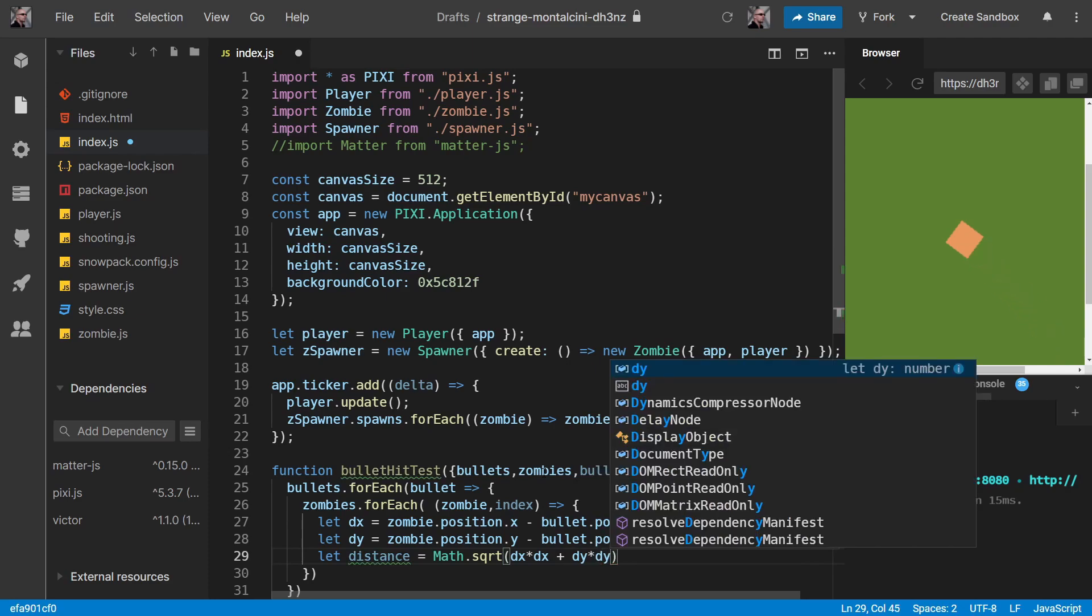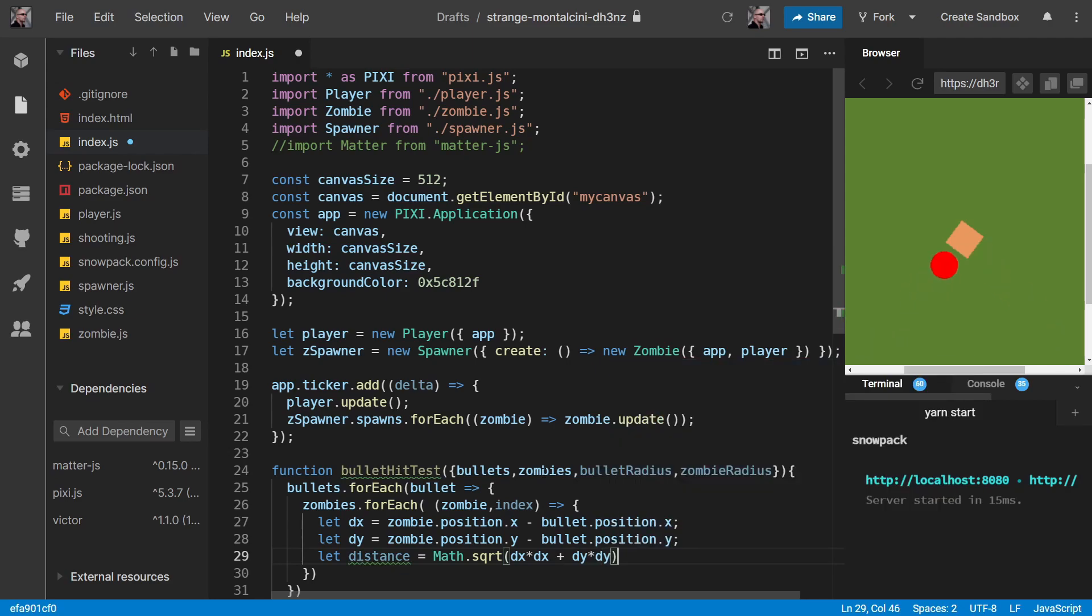And then we take the square root of those two added together, i.e. basic Pythagoras. And that will give us our distance. Easy enough to do.